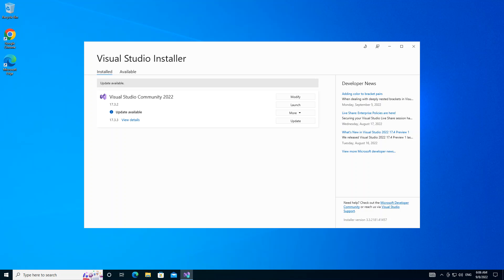Node.js is an open source server environment which runs on various platforms like Windows, Linux, Mac OS, etc. It uses JavaScript on the server. Visual Studio is an integrated development environment for building software, creating mobile apps, web apps, etc.